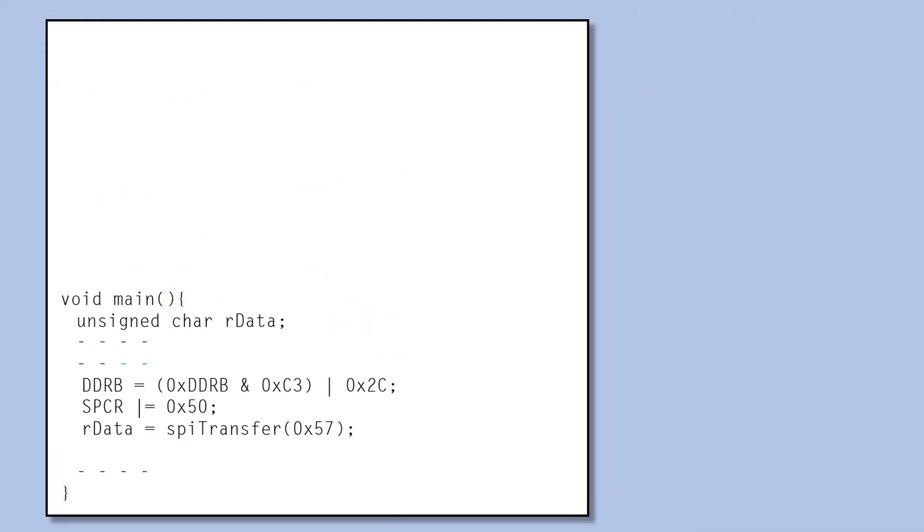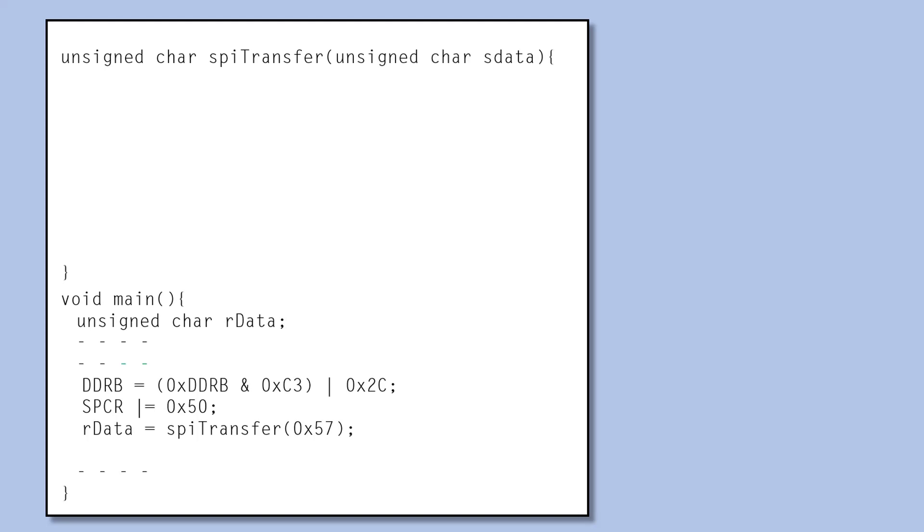The function will be declared as unsigned char because it will be returning the slave data to the function call and an argument data to receive the data from the function call.